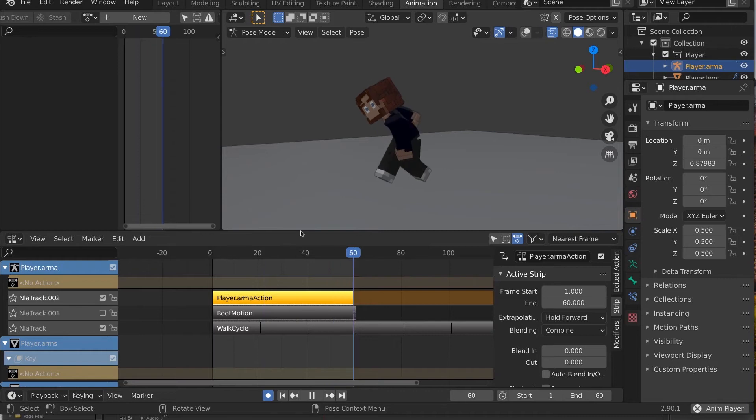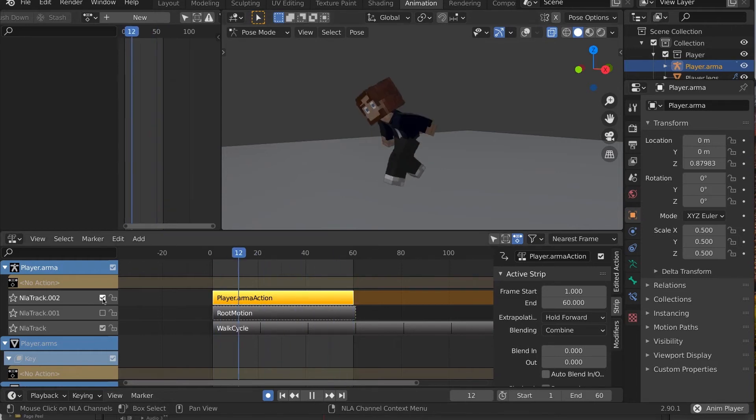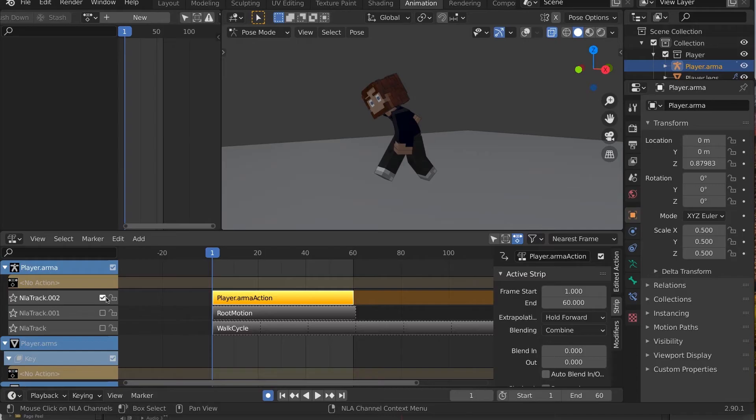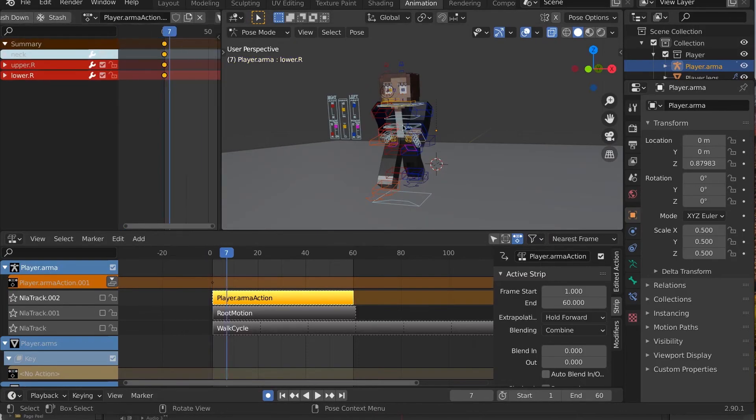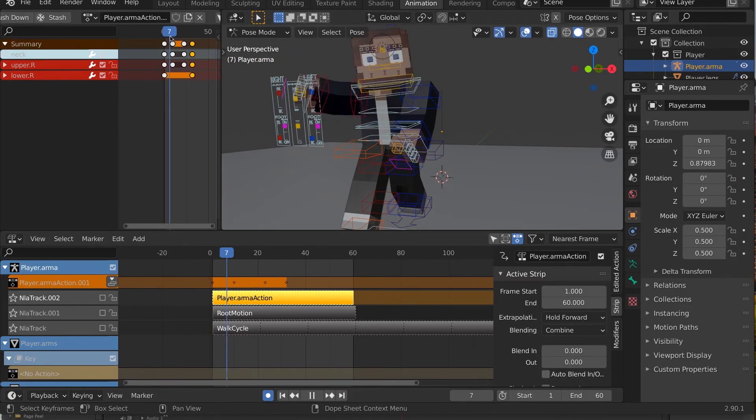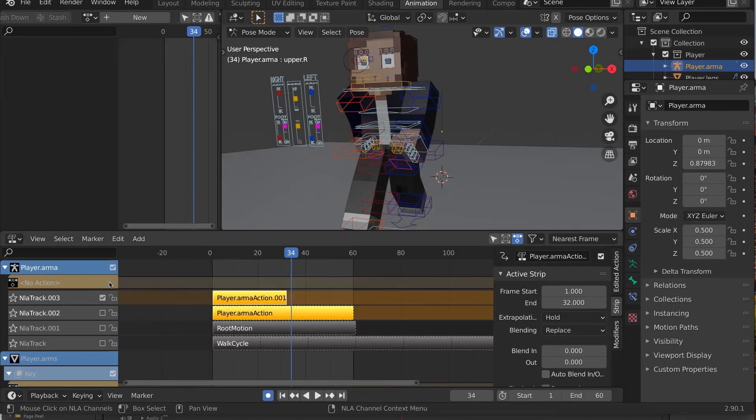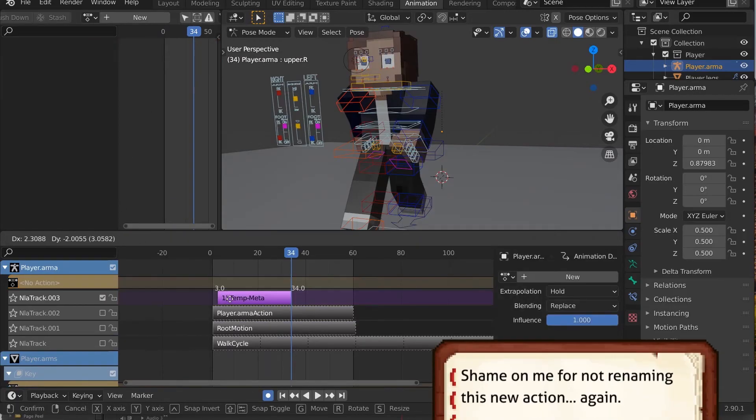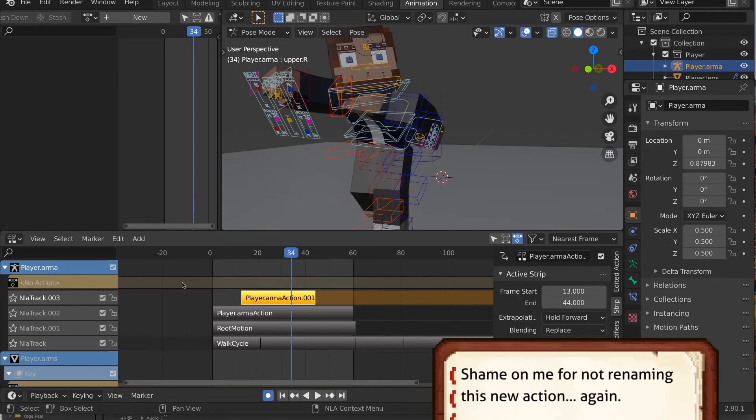What if we want to wave and nod our head during the walk? Well, consider again turning off all the other animation strips and create a new action. Animate with the minimum set of bones possible, the arms and head, and again, push it down to a strip and re-enable the other NLA strips.